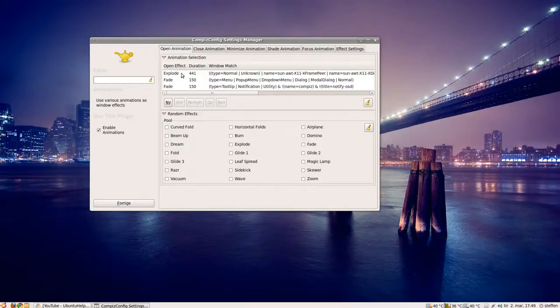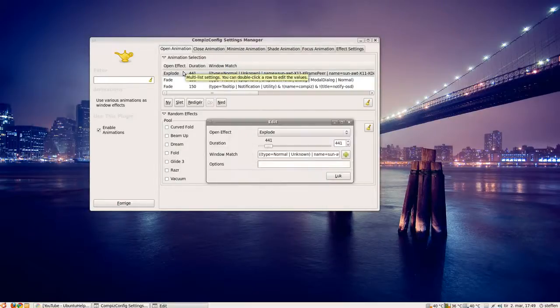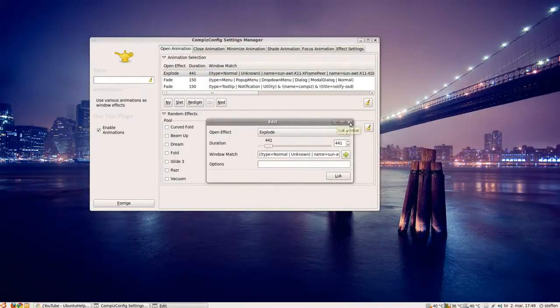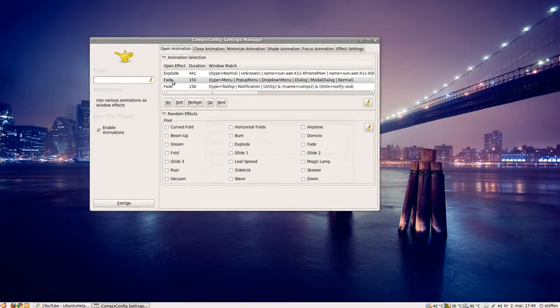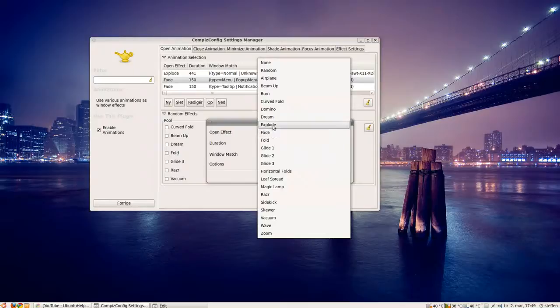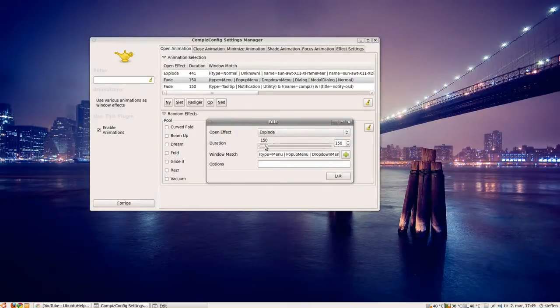Now if I open this again, you'll see it fades, so I'll have to change the second one here to explode also, explode, and a higher duration.